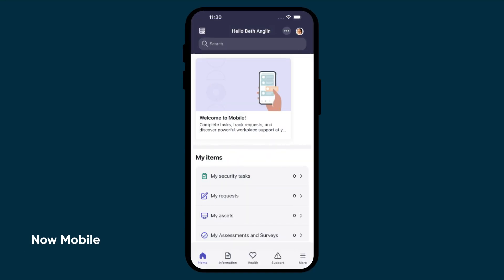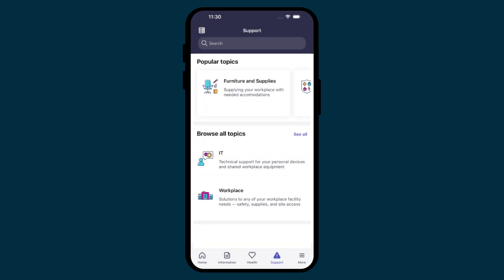Next, let's look at the Now Mobile application. This application can be used by the entire organization, any role, any department, any location.